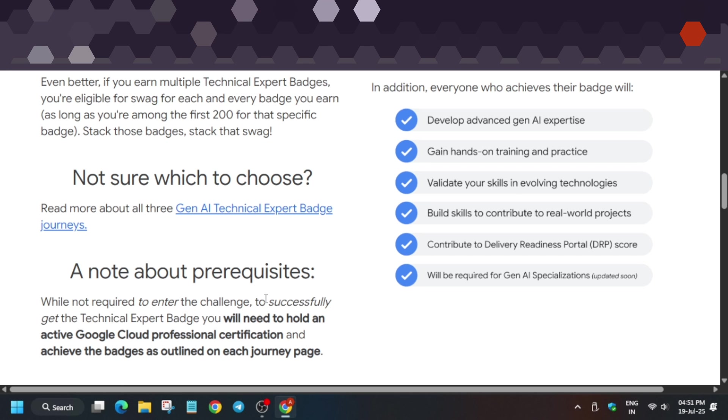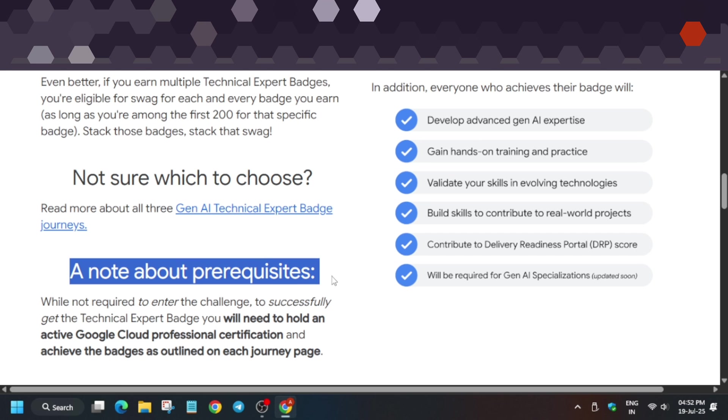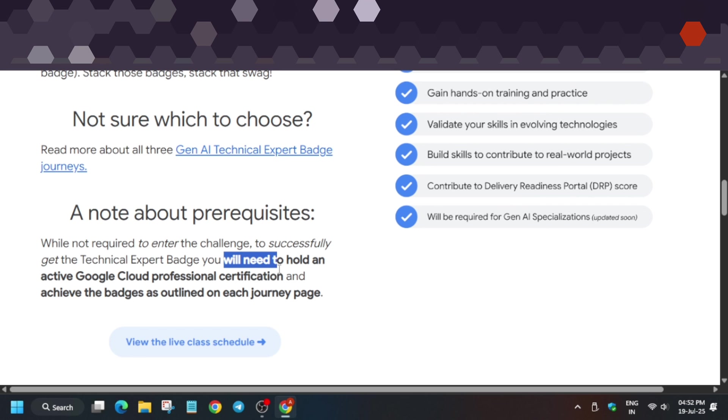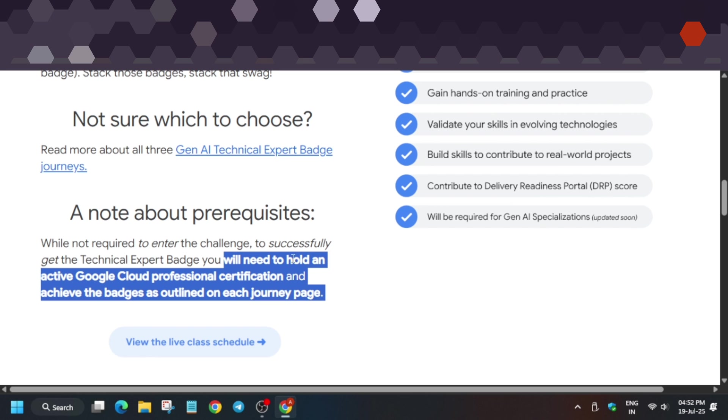The problem is they've added a note: you need to hold an active professional certification to complete this badge challenge and get swag. What does it mean? You need to have a valid certification.